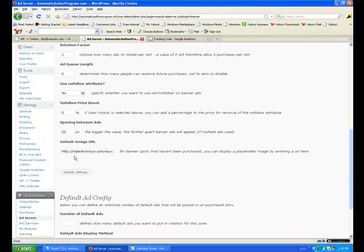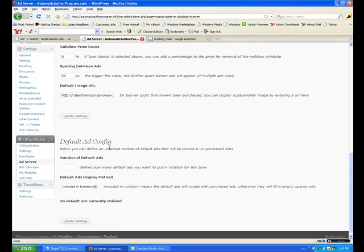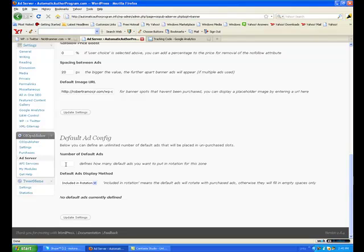Put a default image in here. In this case it's this one — you can go get one from images.google.com, search for 125 by 125 ads and you'll find a lot of addresses you can upload to this for a free ad banner. And number of default ads to show: six.